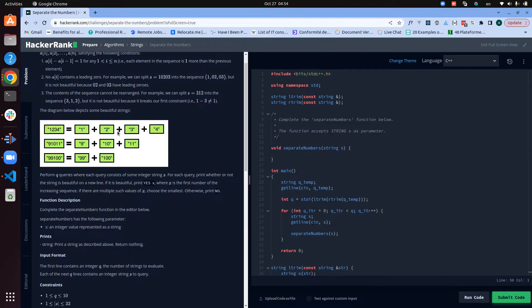For the second example, we have '91011' which splits into nine, ten, eleven — a sequence incremented by one. The third example is also a sequence incremented by one. Globally, what we are supposed to do is take a string as input and find out if it can be split into a sequence of substrings satisfying those conditions.